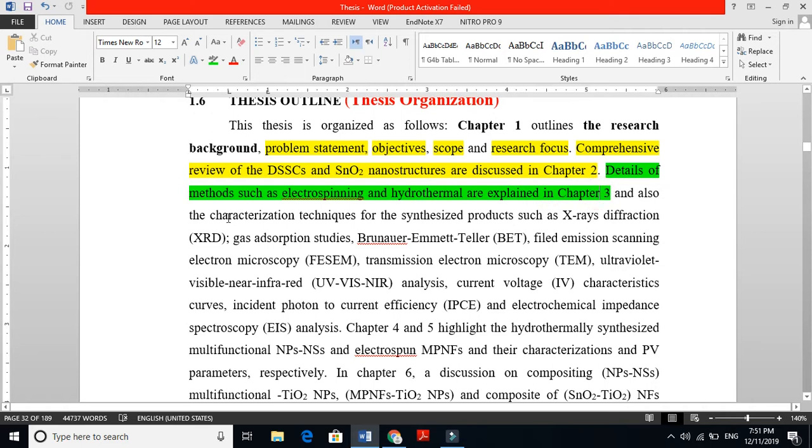Now I just change this tone again. Chapter 6: a discussion on composite nanoparticles, nanospheres, multifunctional titanium nanoparticles, and composite characterization. Remember, Chapter 4 and Chapter 5 are part of the pristine pure nanostructures, and Chapter 6 is also for discussion, but this discussion is for the composite one. So my result discussion is composed of three chapters.